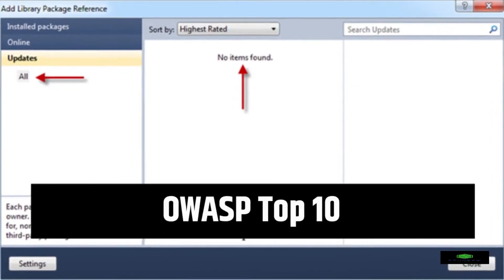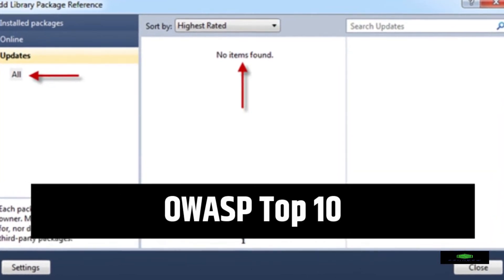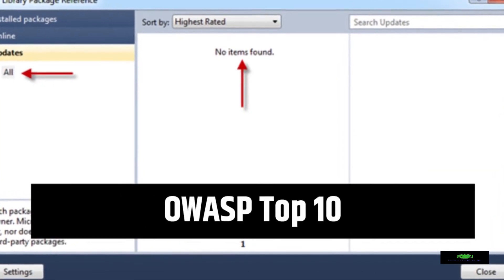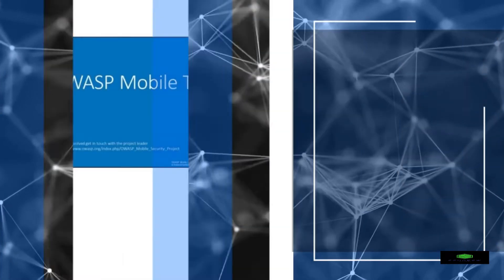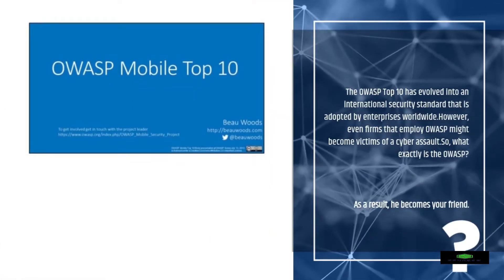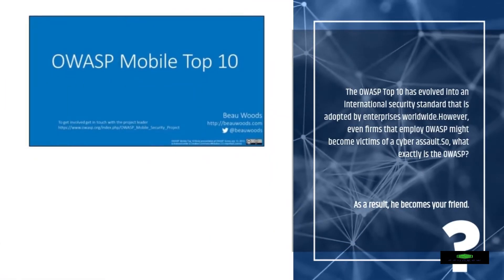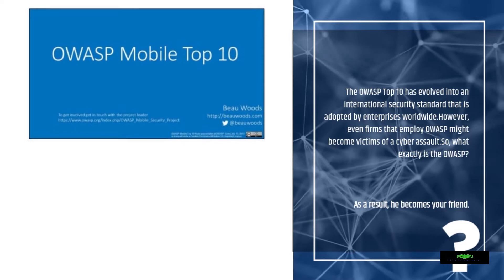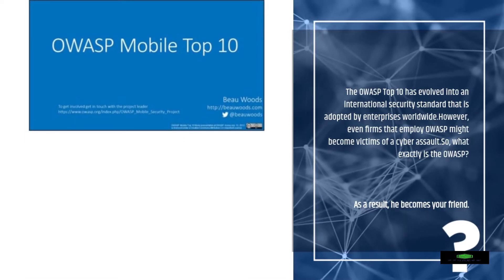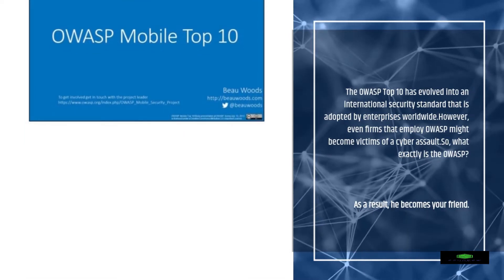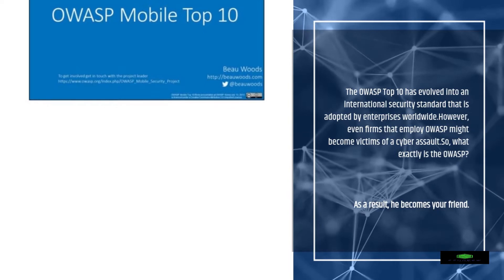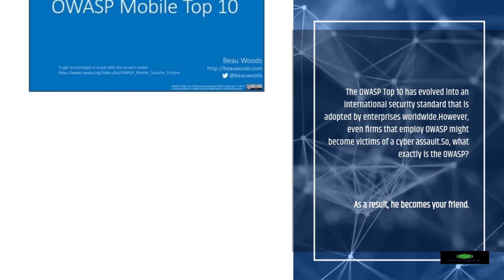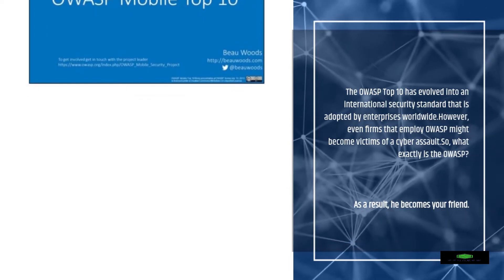The OWASP Top 10 has evolved into an international security standard that is adopted by enterprises worldwide. However, even firms that employ OWASP might become victims of a cyber assault. So, what exactly is the OWASP Top 10, and how should you employ it?